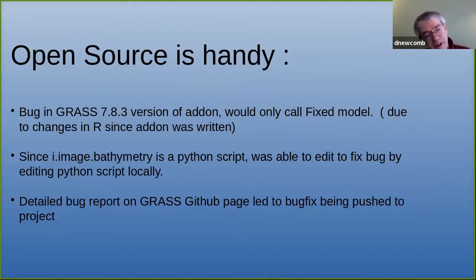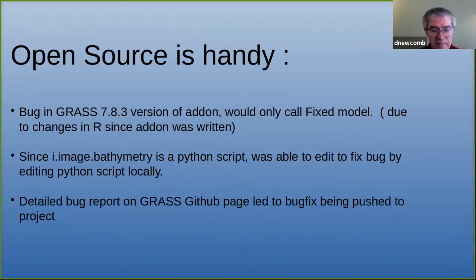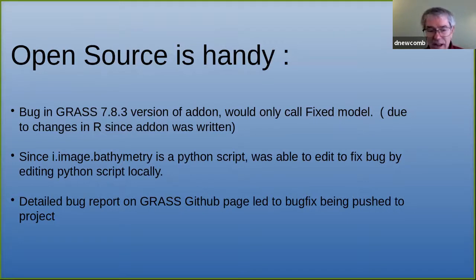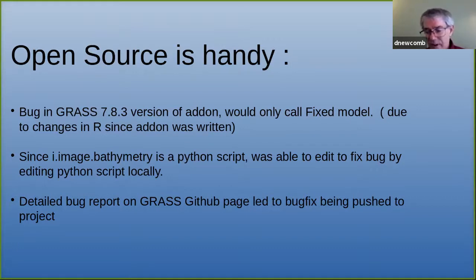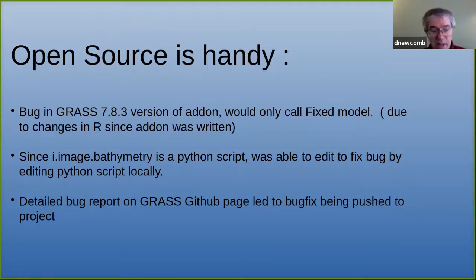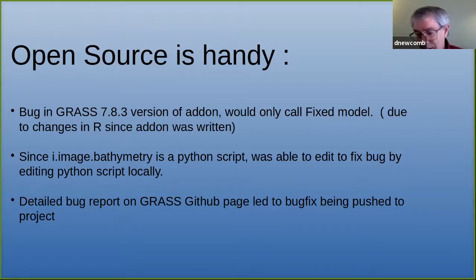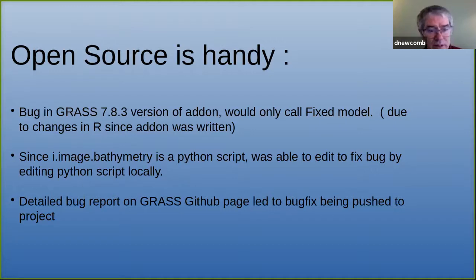There was a problem — fortunately it's open source. There was a bug in the version written before a change occurred in R, so when I first ran it, only the fixed model would run. I had to dive in, found a few things in the R script that needed fixing, got it fully functional, and pushed a bug report so others could fix it. A couple of weeks later, someone pushed the fix to the main GRASS repository.